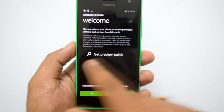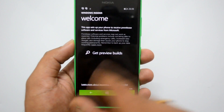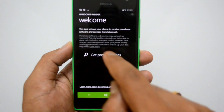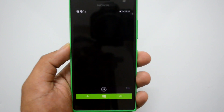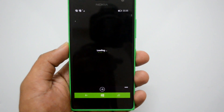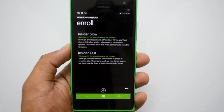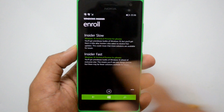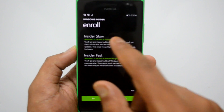You will have the sign-in ID right here. You can see the 'Get Preview Builds' option — just click 'Get Preview Builds.' You need to connect to your internet to download it. You can see here two options: Insider Slow and Insider Fast.